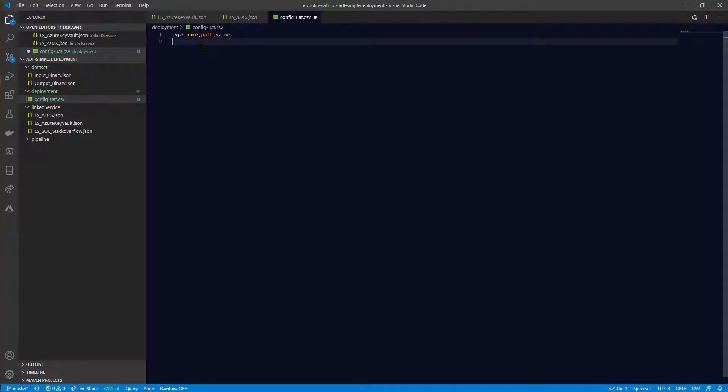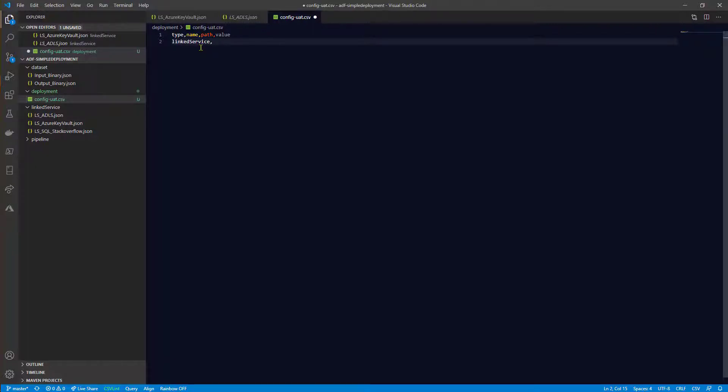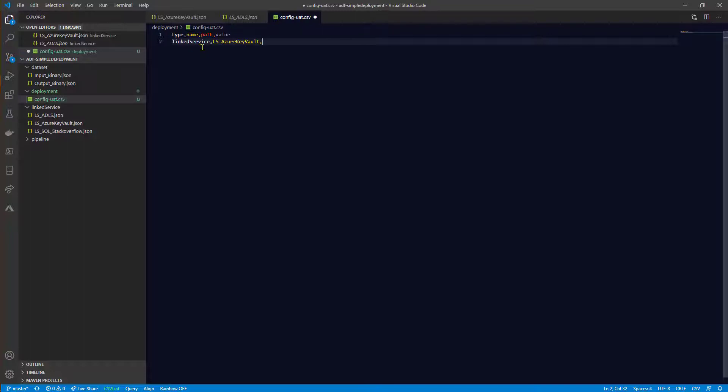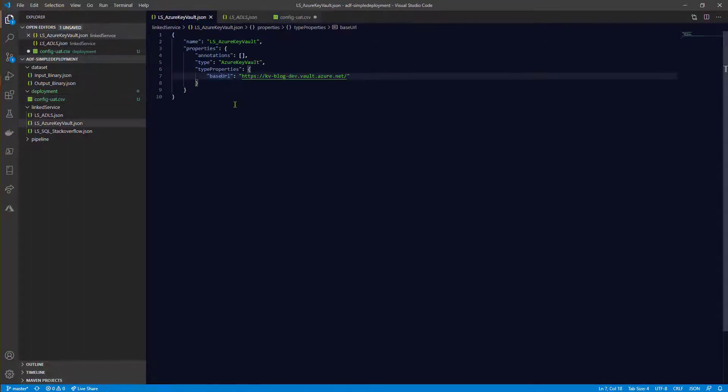So the type is type of the object. In this case it's always the name of the folder, comma, name - name of the object which is ls_Azure Key Vault, comma, and path. This is important because the path specifies which property will be replaced.